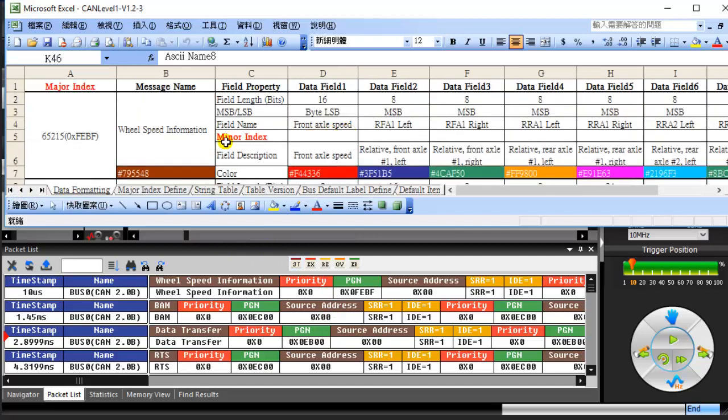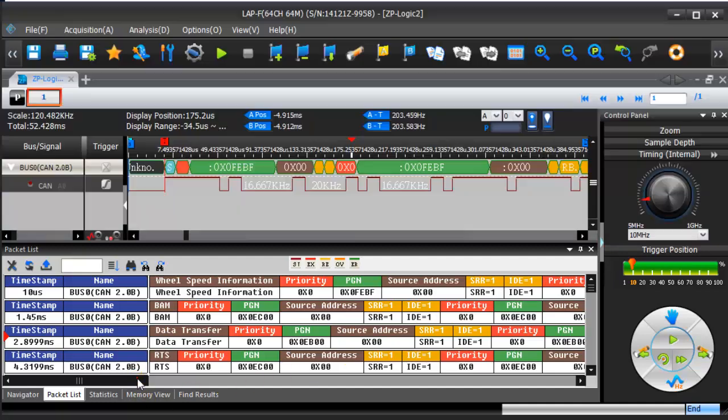In packet 1, PGN is equal to major index, so we can see the format and colors of packet 1 have been reworded to the defined information.